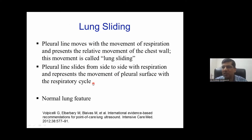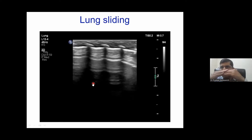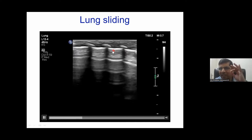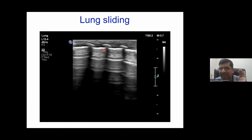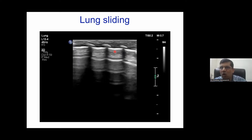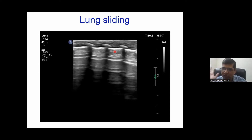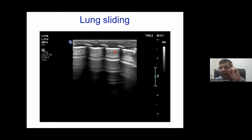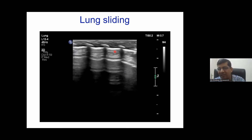Lung sliding refers to the movement of the lung through the pleural line during respiration. When lung sliding is present, normal aeration is there; when lung sliding is absent, abnormal aeration is there. Absent lung sliding is the first pathognomonic feature of pneumothorax, because air accumulating between the pleura and lung prevents the lung from sliding. That's why lung sliding is the first thing we document in lung ultrasound.